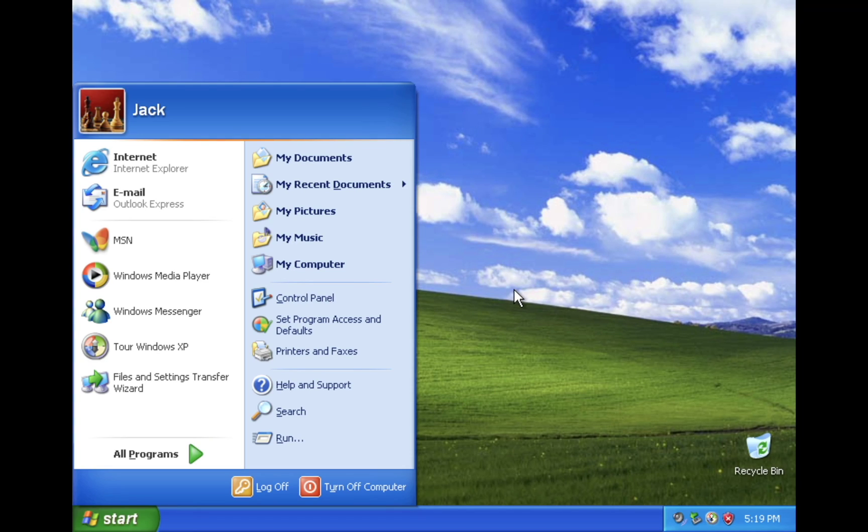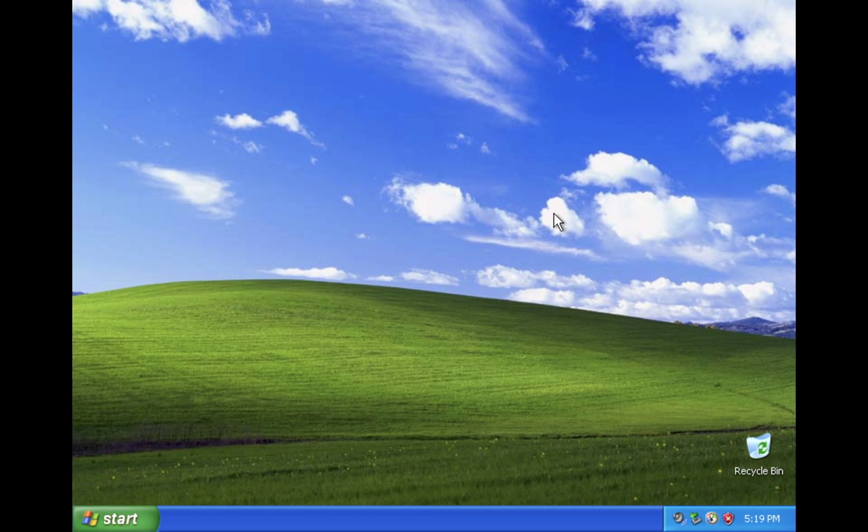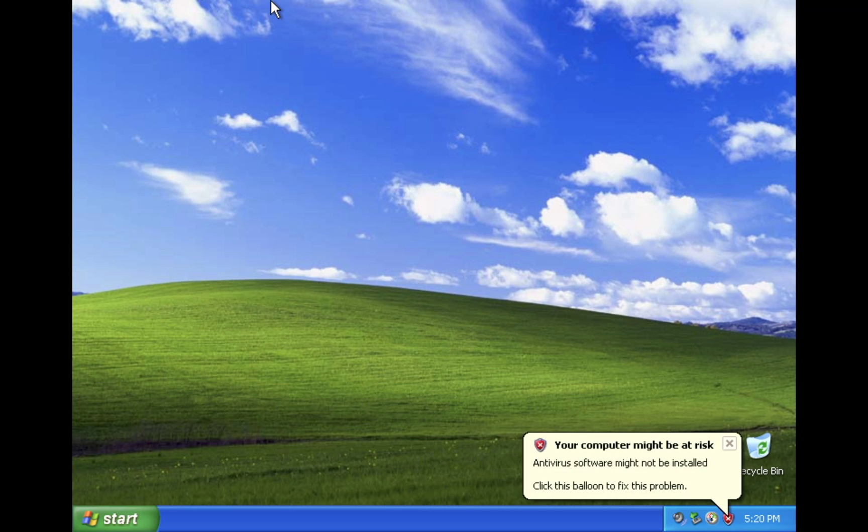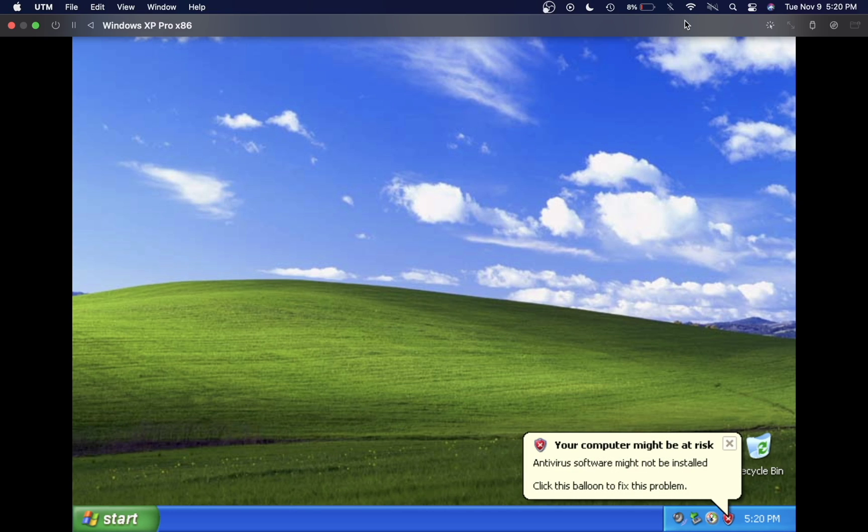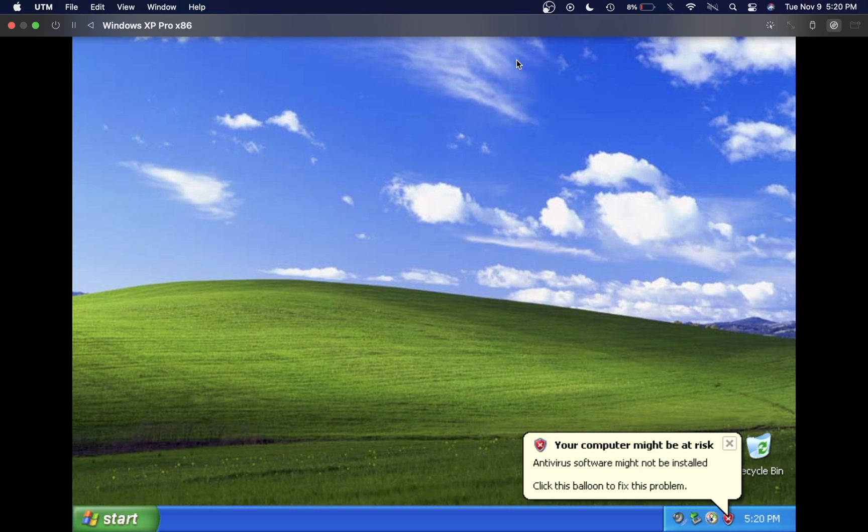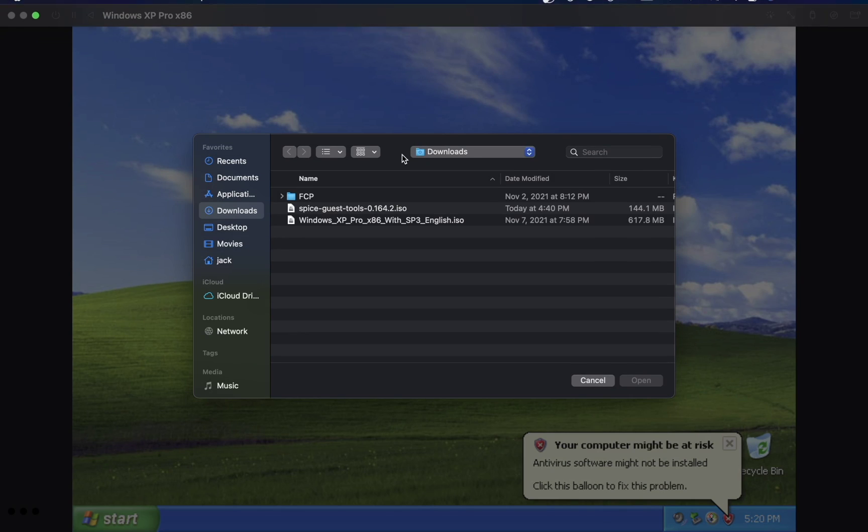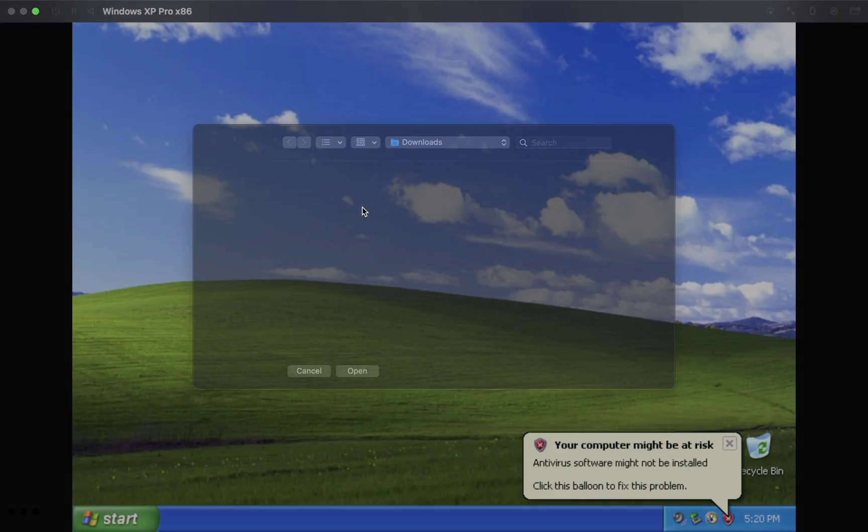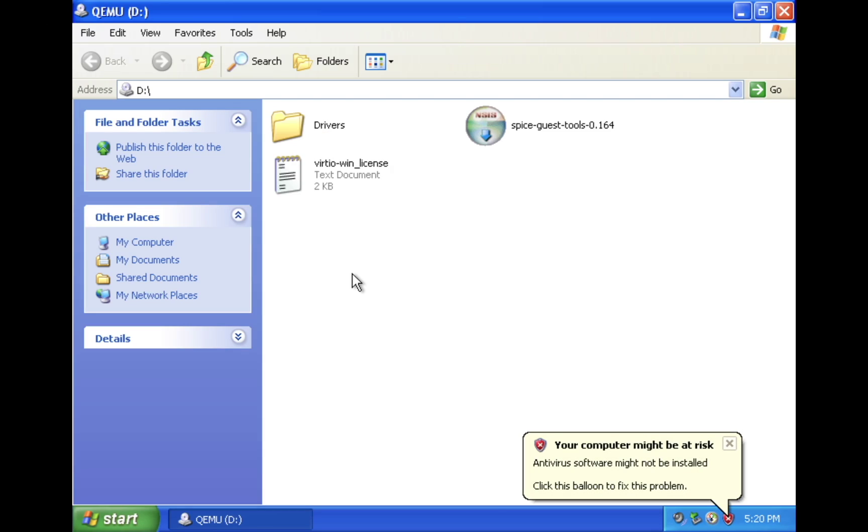Now that we've successfully installed Windows XP on our virtual machine, we can go ahead and install the SpiceGas tools. To do that, go up to the top of the virtual machine. Go over to the disk in the top right, and where the Windows XP ISO file is, click on change. Now select the SpiceGas tools.